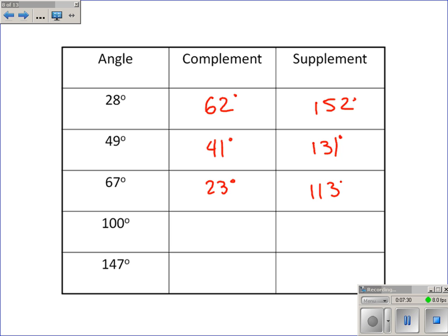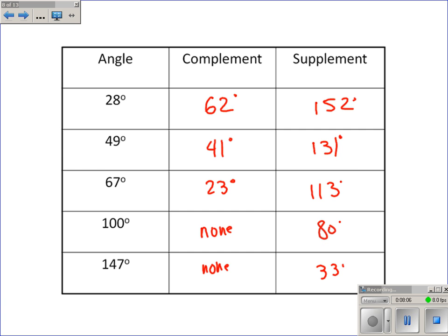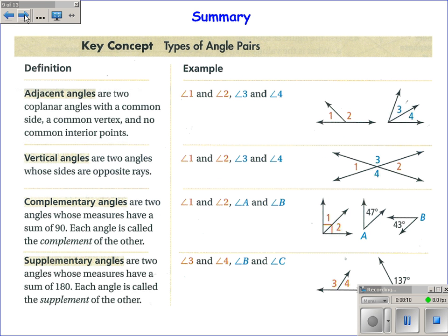For 23 degrees and 67 degrees — they make 90. For 100 degrees: typically we do 90 minus 100, but that gives a negative angle. Because 100 is bigger than 90, there's no complement, so the answer is none. The supplement would be 180 minus 100, or 80. Similarly, there's no complement of 147 degrees, but the supplement would be 33 degrees. To summarize: adjacent angles are next to each other; vertical angles are across from each other when two straight lines intersect; complementary angles add to 90; supplementary angles add to 180.